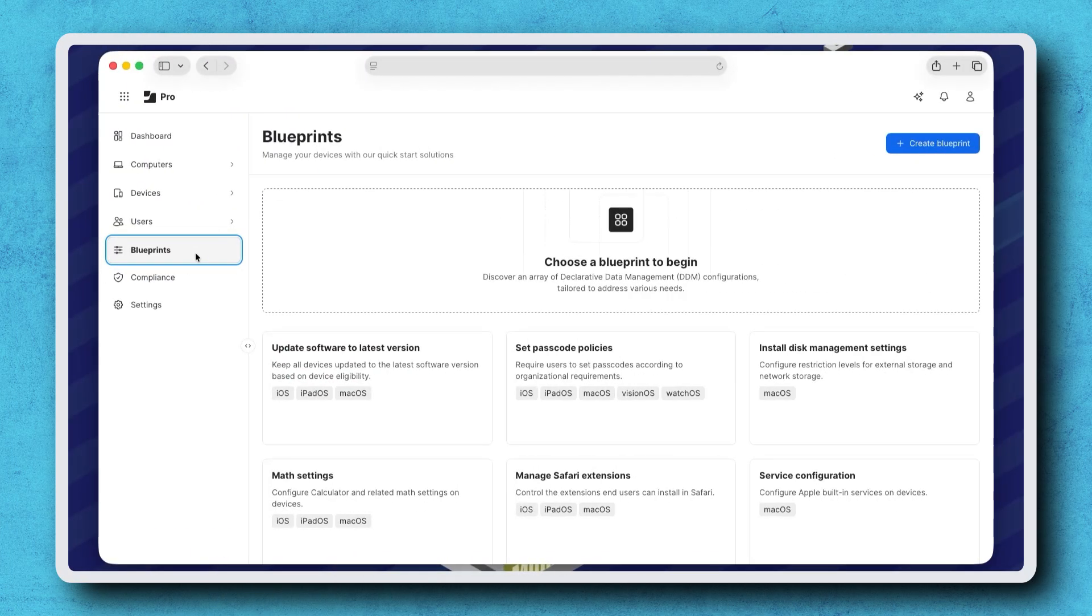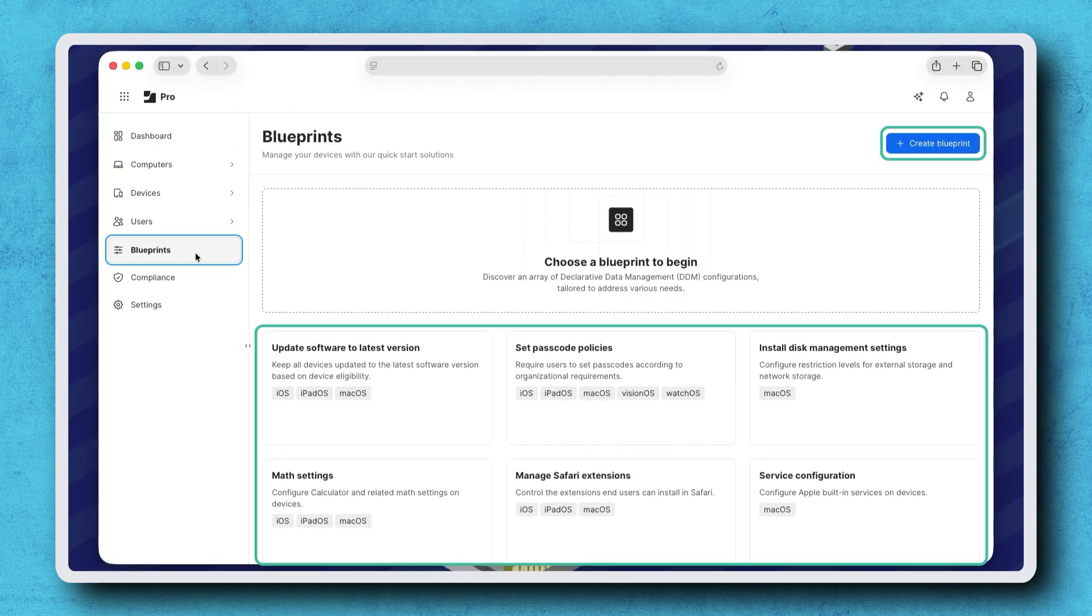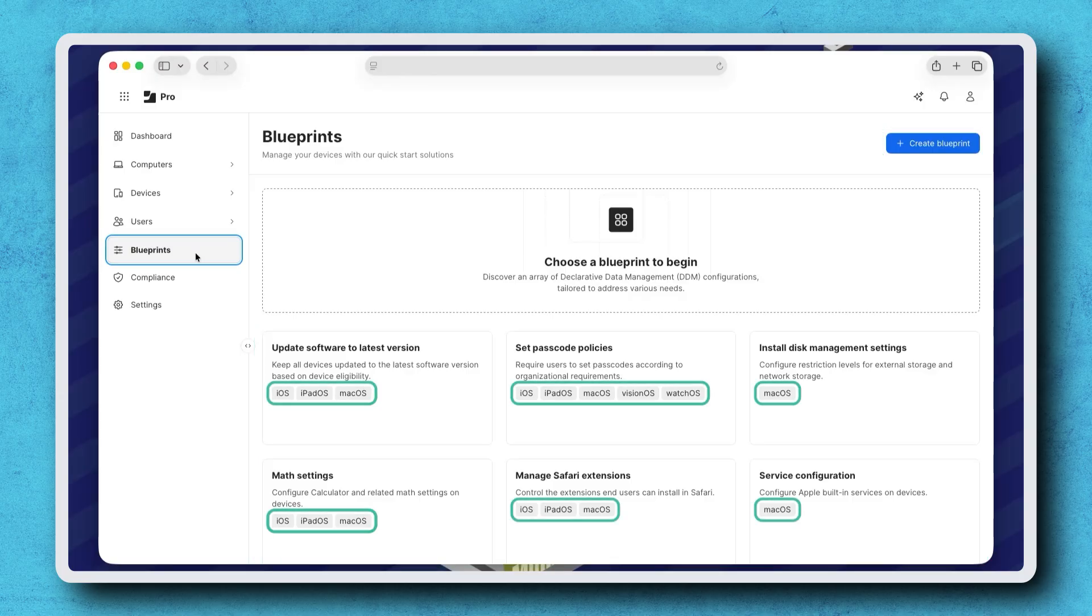Blueprints can be created using the Blueprint Builder or a quick start template. Tags indicate which types of devices each template applies to, since Blueprints configure settings for all supported devices in one location.